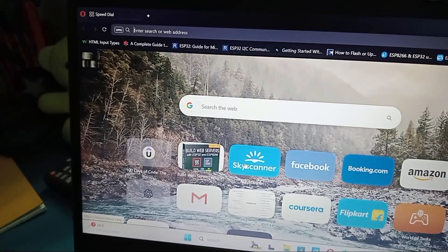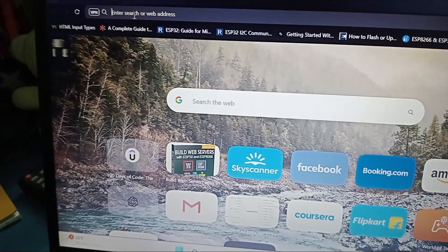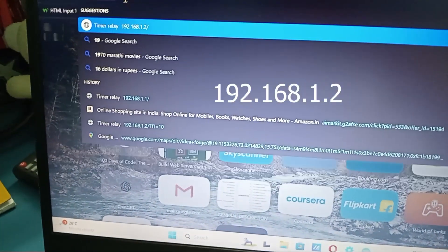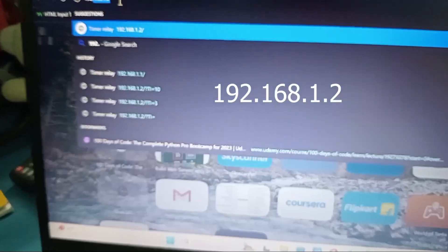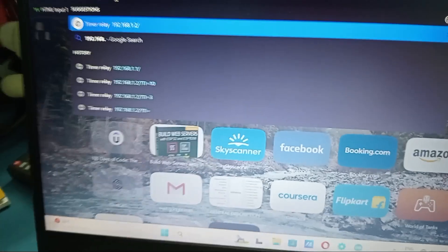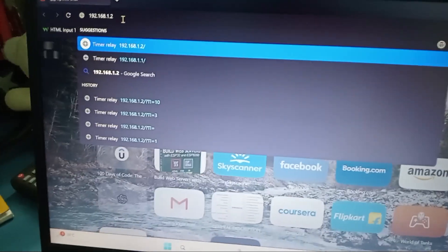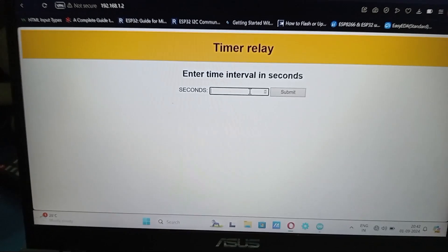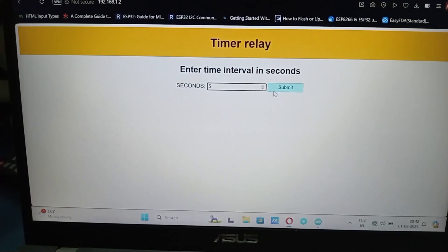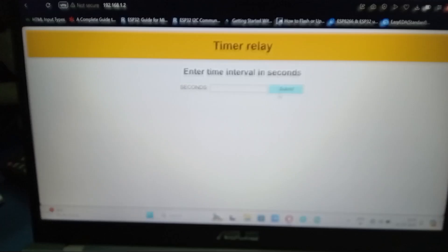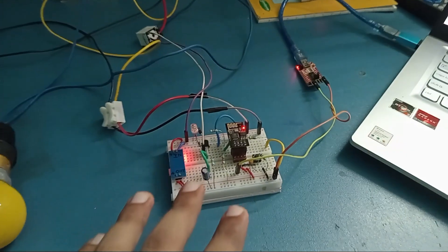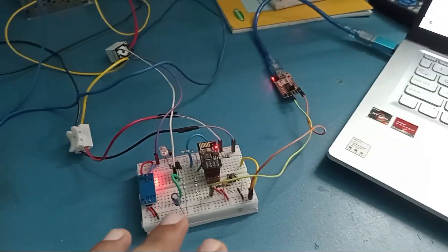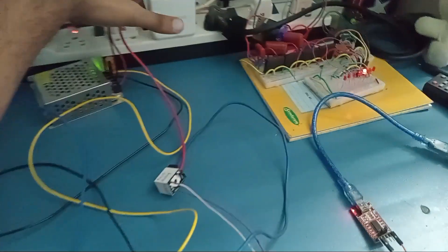I will type here the IP address 192.168.4.1—you can change this from the code. I will enter here 5 seconds and submit. I'm changing the time interval now. The time interval is changed, it's submitted. Now I will turn off this.